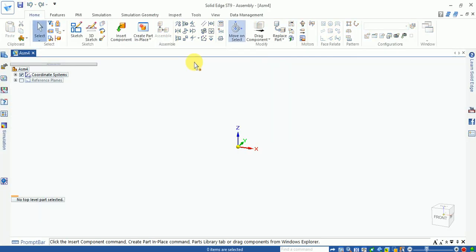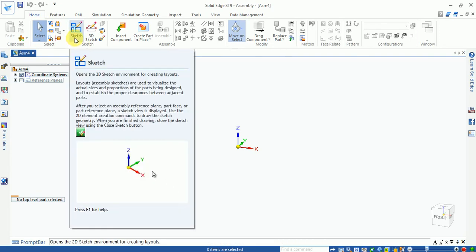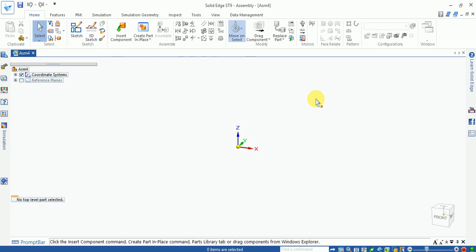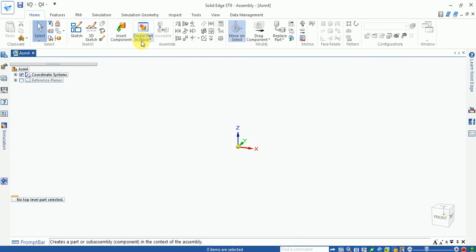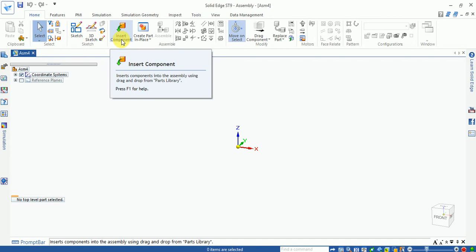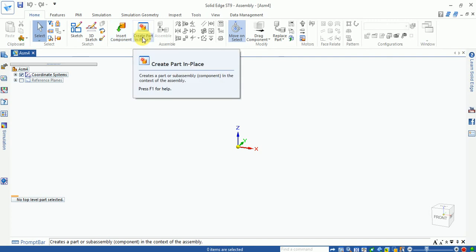In the assembly environment, sketch options are available. You can enter sketch mode and draw parts, then return to assembly mode. The assembly options include insert component and create part in place. Using insert component, you can insert previously saved solid parts into the assembly.